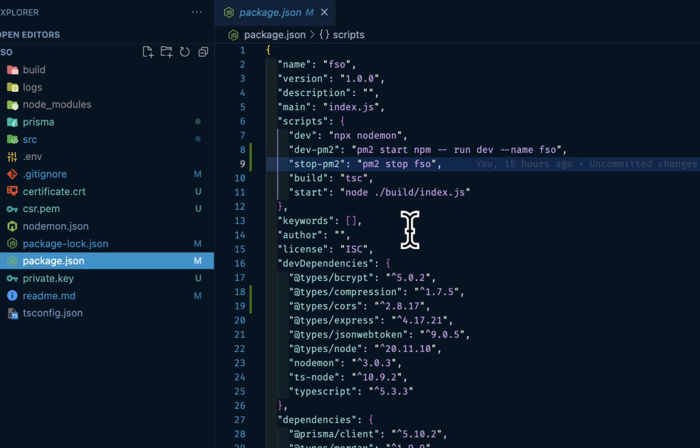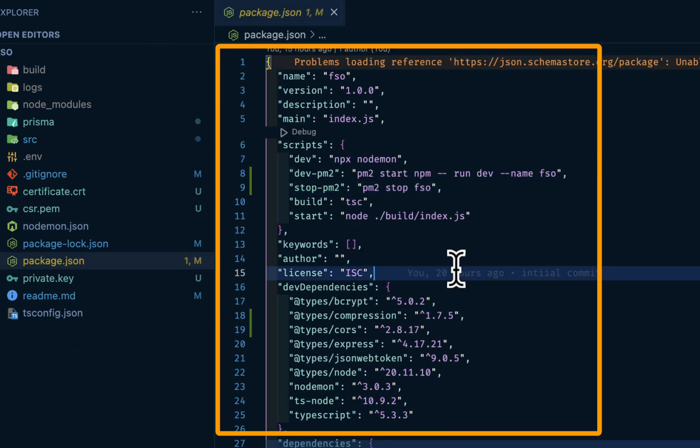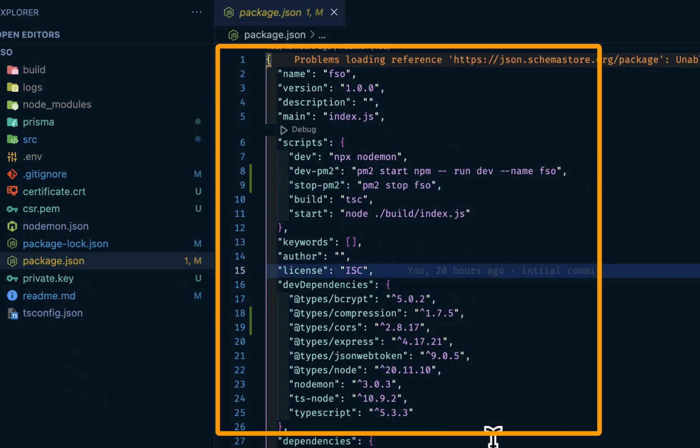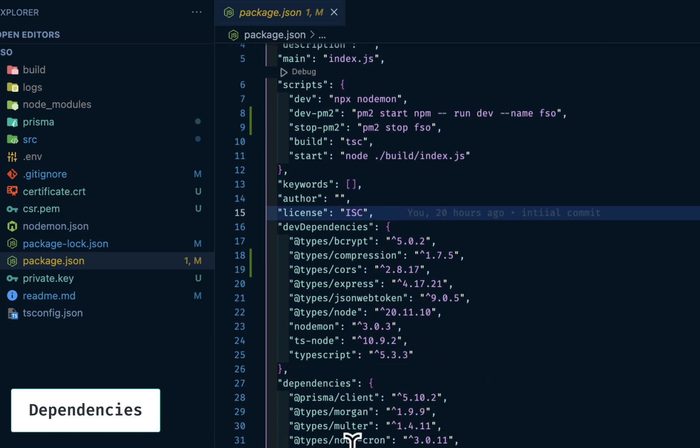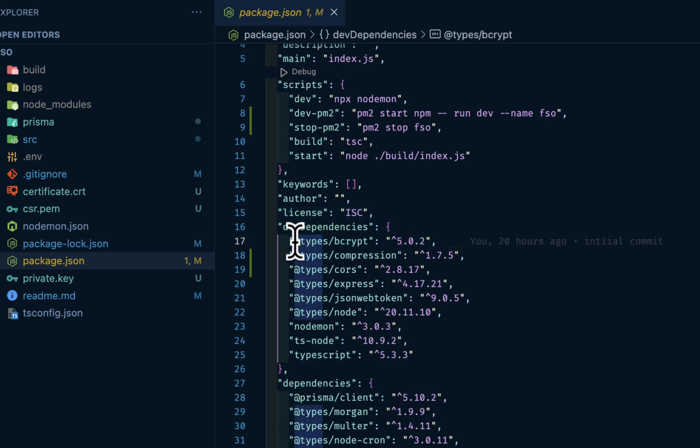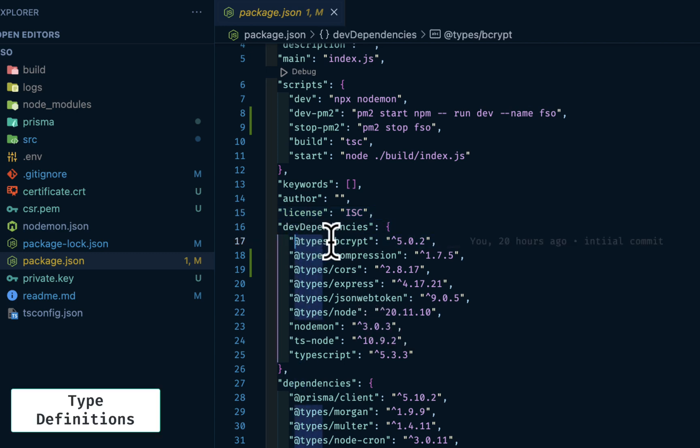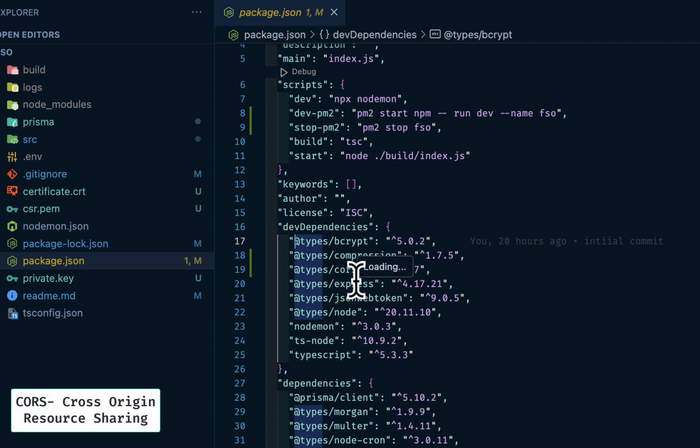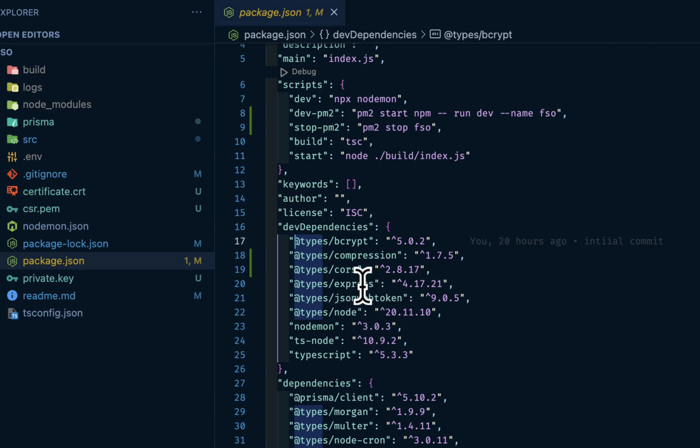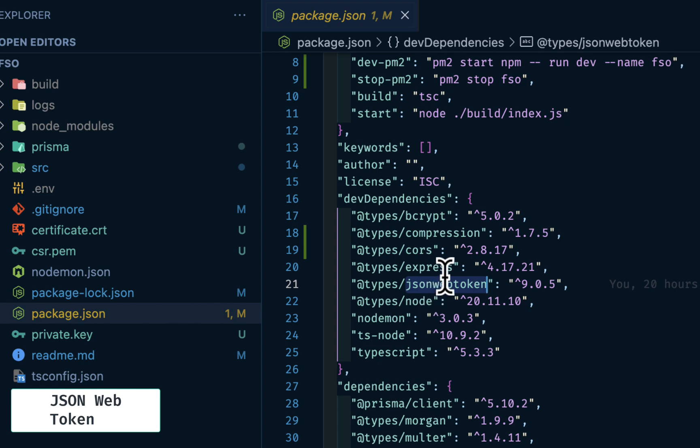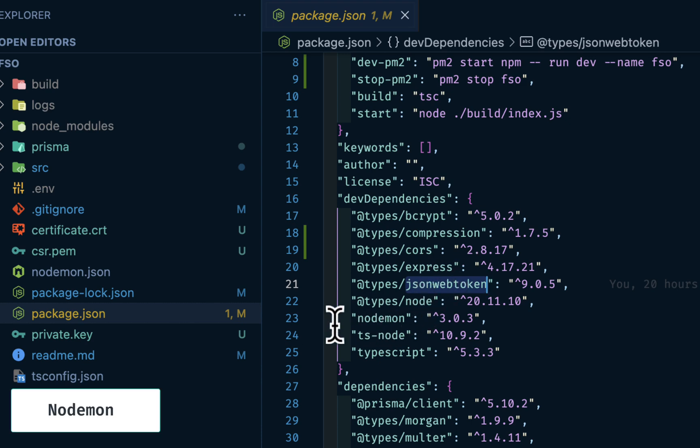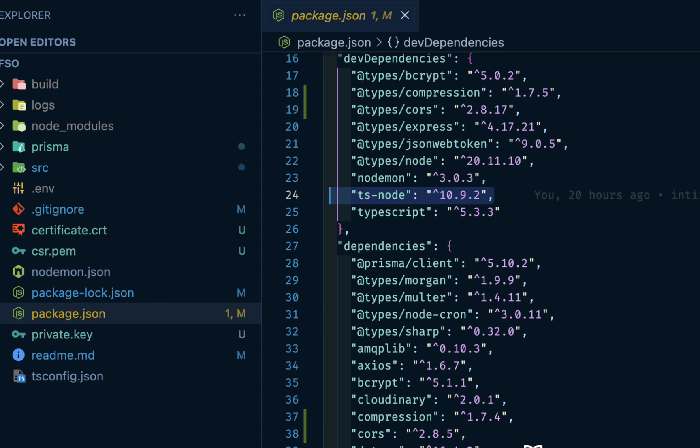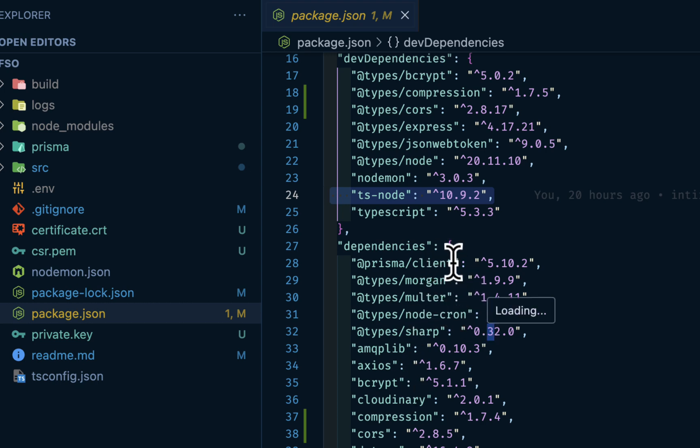We have the package.json. This is where we install the dependencies. In my dev dependencies, because I'm using TypeScript, you have the type definitions. We have bcrypt, compression, cors, express - cors is just to remove the cors error, express as a Node.js framework. JSON web token, then nodemon to restart our server. For the core dependencies, we have the Prisma client. This is the ORM that we are using on top of our MySQL database.